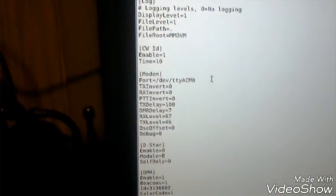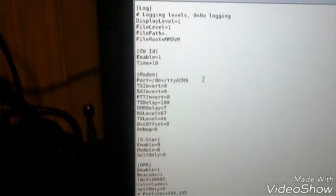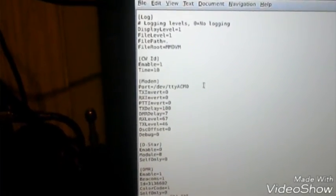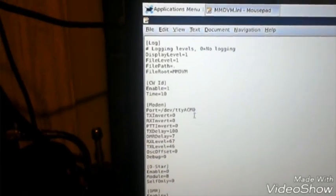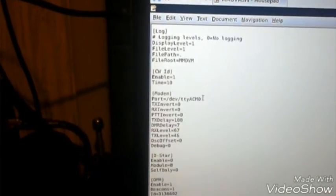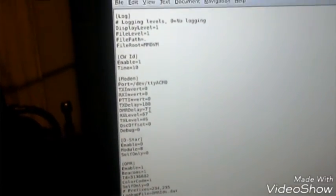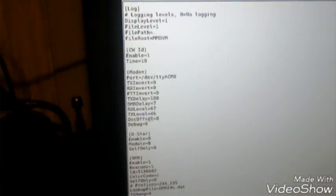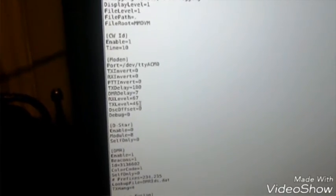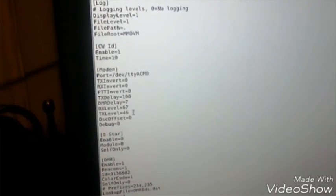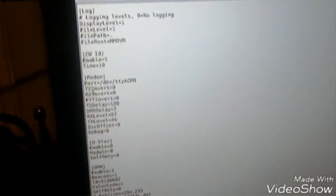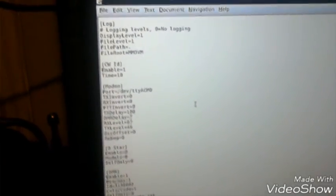For the R1225 repeater, you want to concentrate on the modem part. These are the settings. You want to be in /dev/ttyACM0 is the proper port settings for the modem for the MMDVM. TX delay of 100, DMR delay of 7. The RX level we had fine-tuned to 67, TX level at 46. And if you take a look at the invert and RX invert, they're both set for zero with the Motorola R1225.